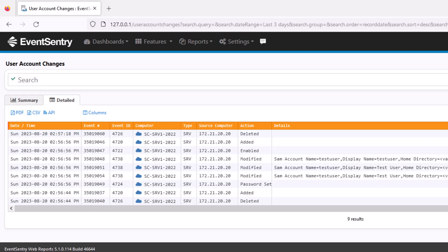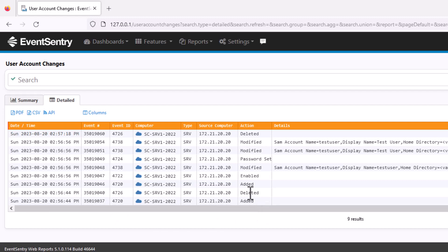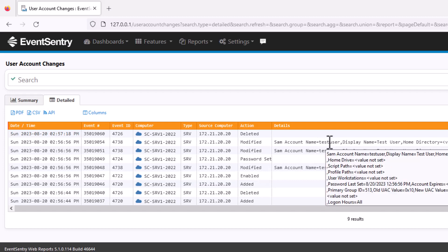We're going to change the ordering here and look at event number to see this in the correct order. Now it makes more sense. We can see that the user was added and deleted presumably as a test, then added again. The user account was then enabled because it was disabled by default, then there's some number of changes made to the user account.